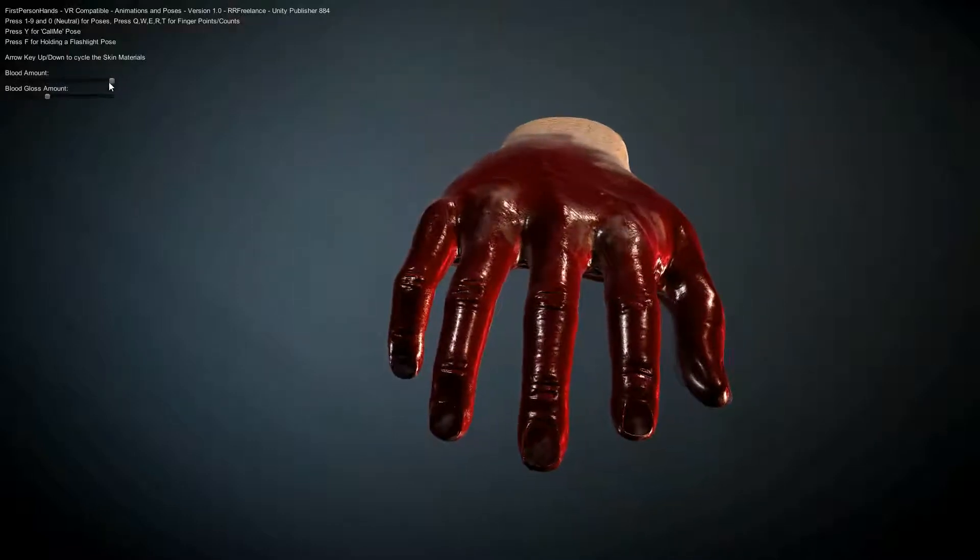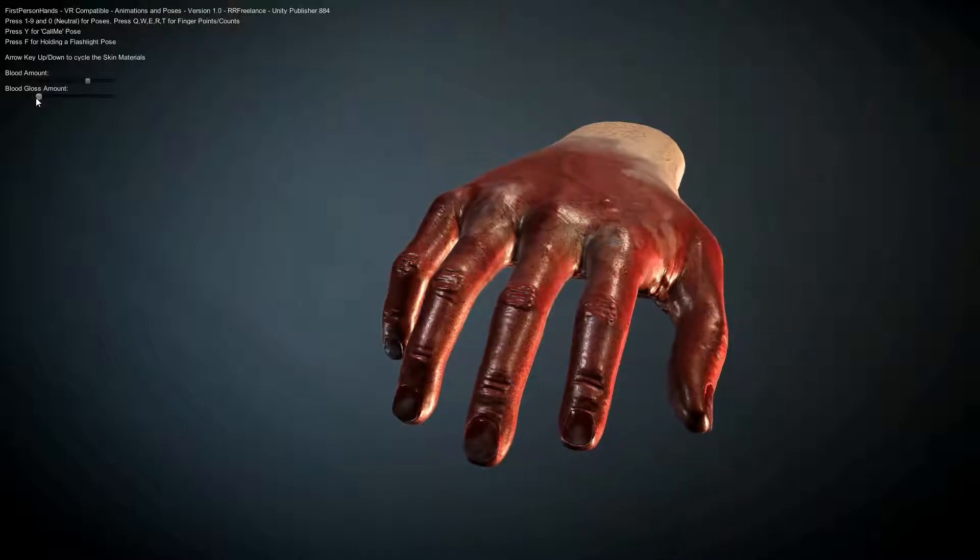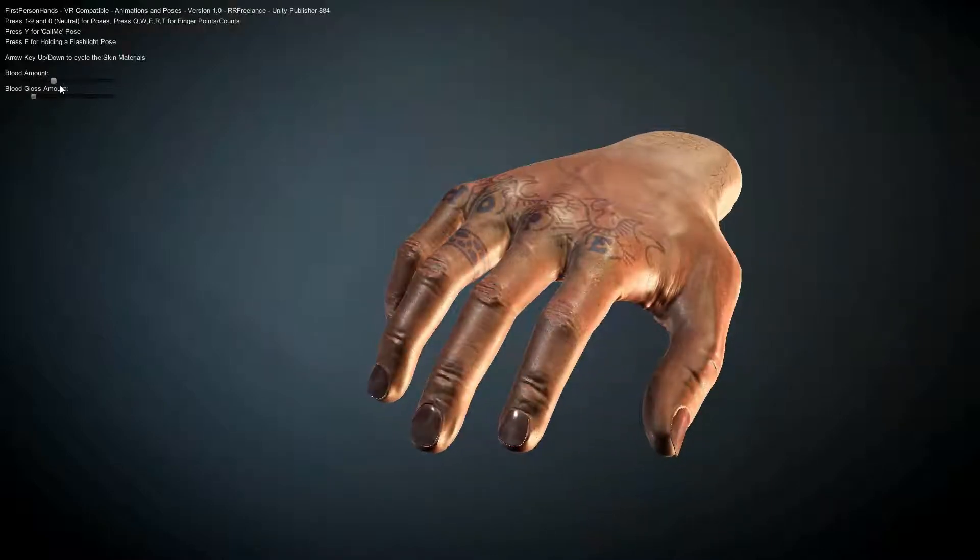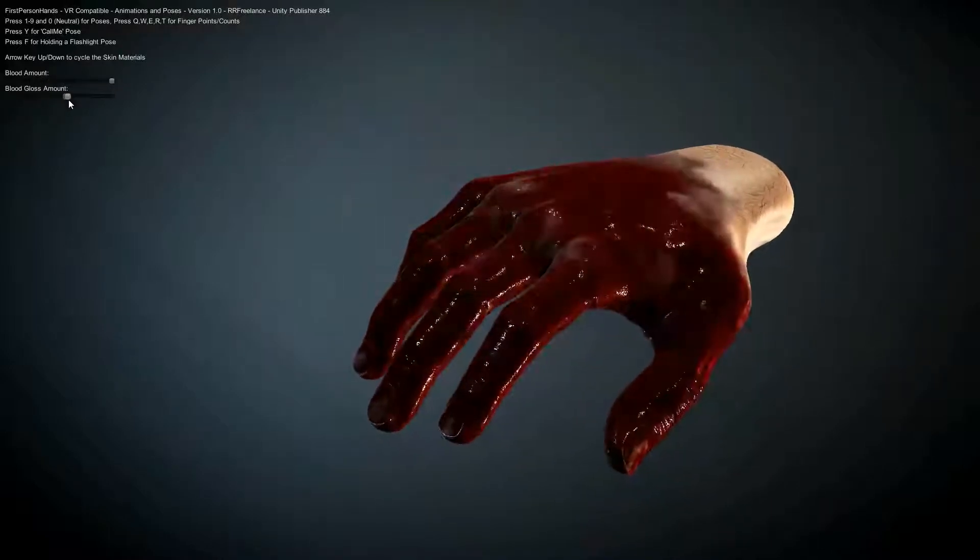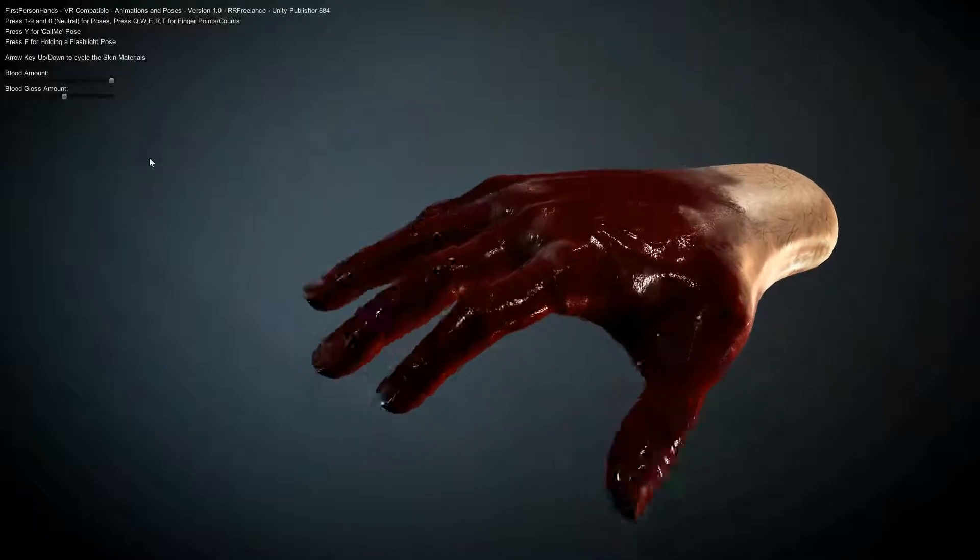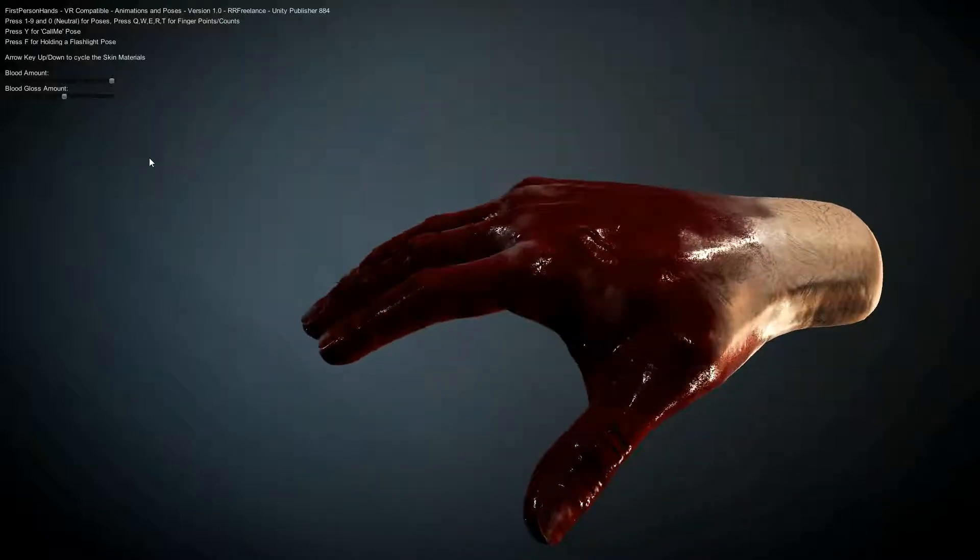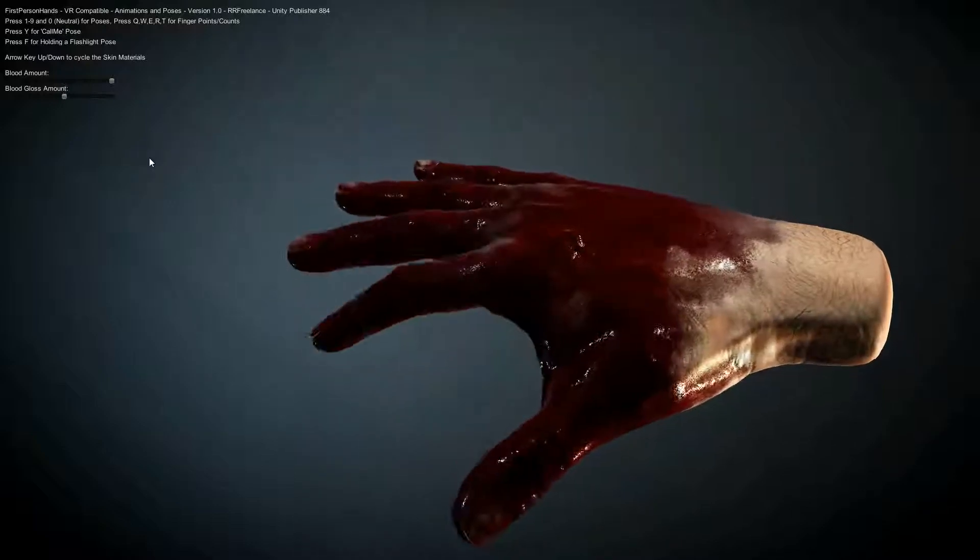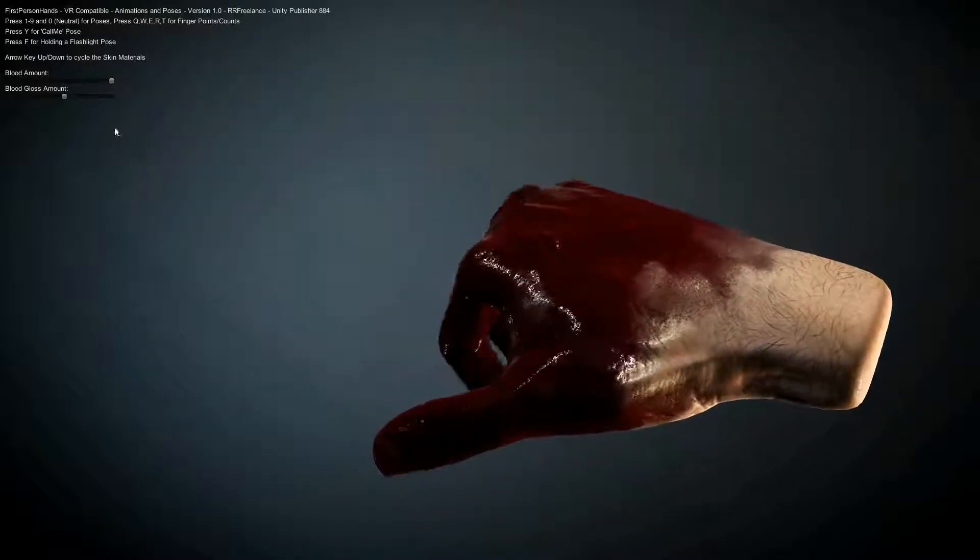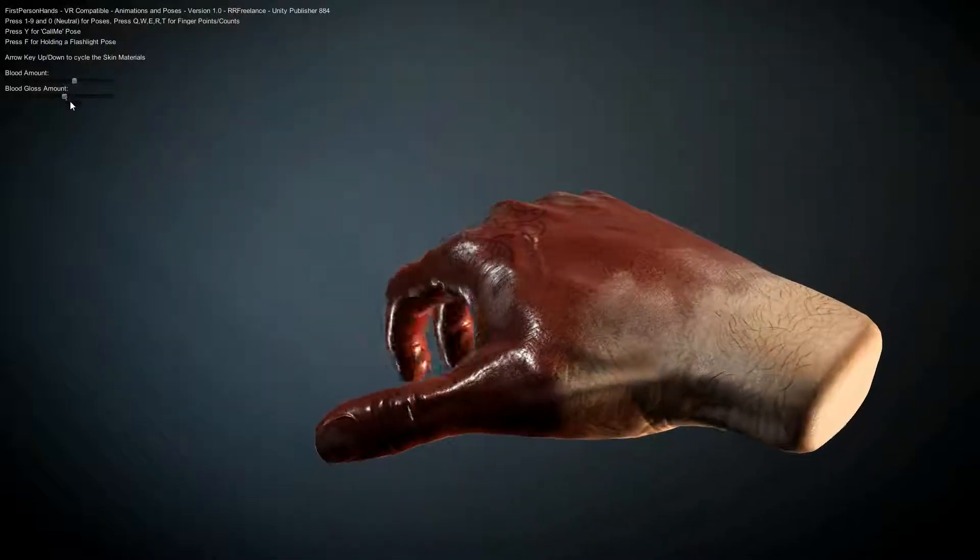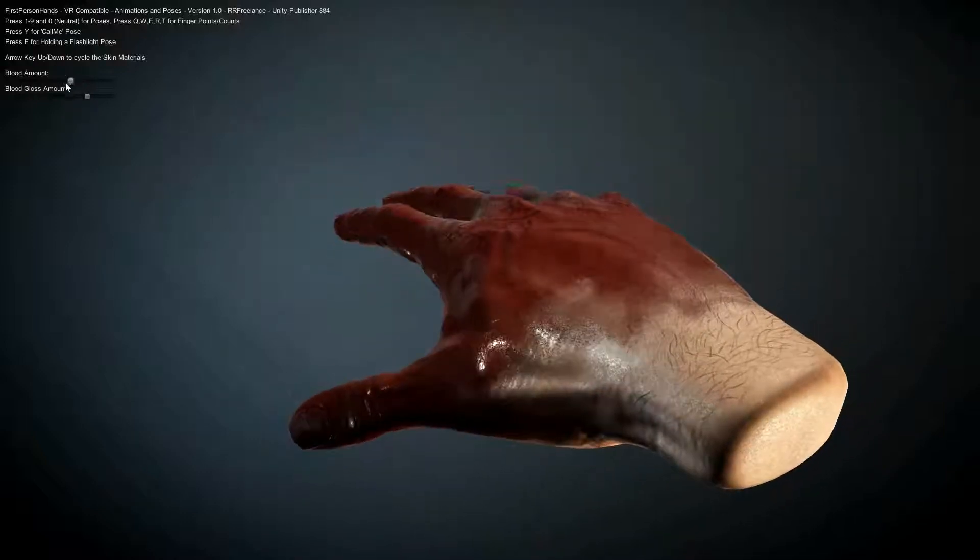What you're seeing here is a blood shader that I've just added. You can bring in some blood effects and it's just an extra semi-transparent texture that gets worked in through the shader and you can control the levels. As you can see it's quite a lot of blood so it's kind of like the hands have been right inside the guts.